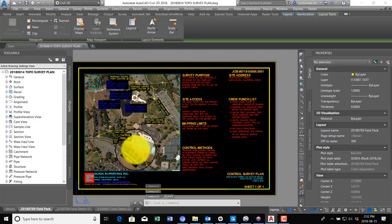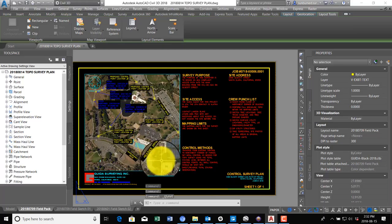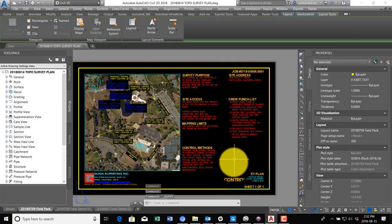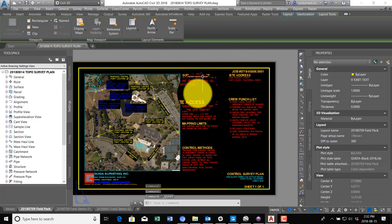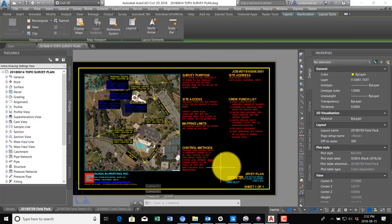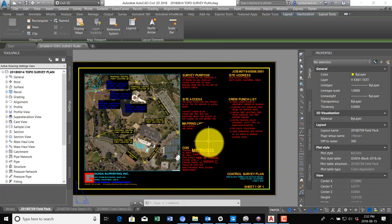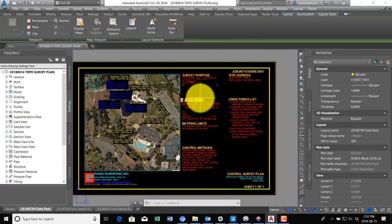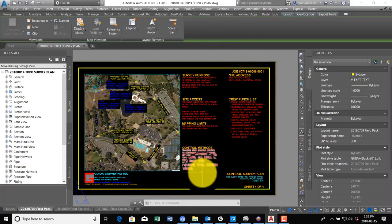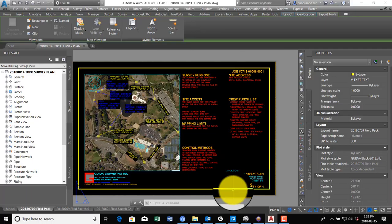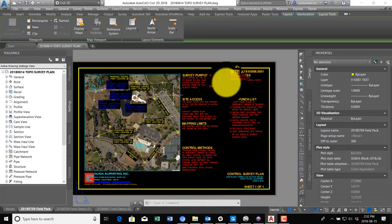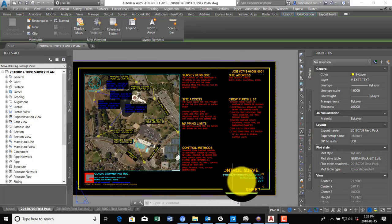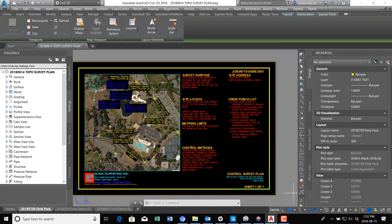Now the map view is basically done for the control. What I need to do now is come in and edit these notes here so that the guys know what they're doing, give them a punch list, explain site access, that kind of thing. So we will do that here in just a minute.